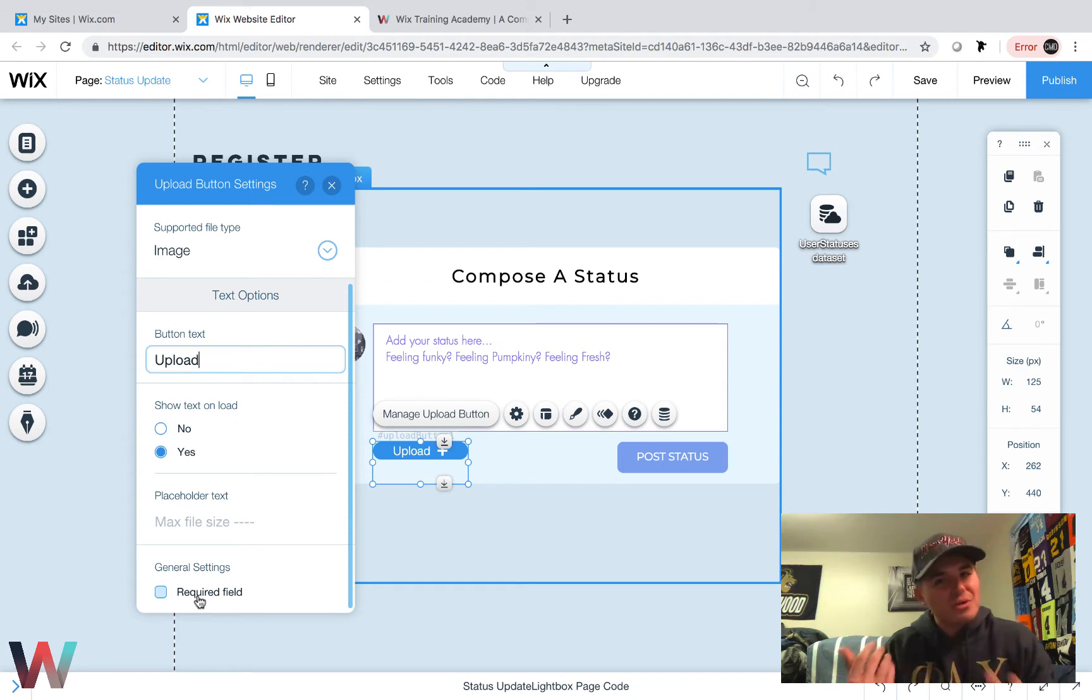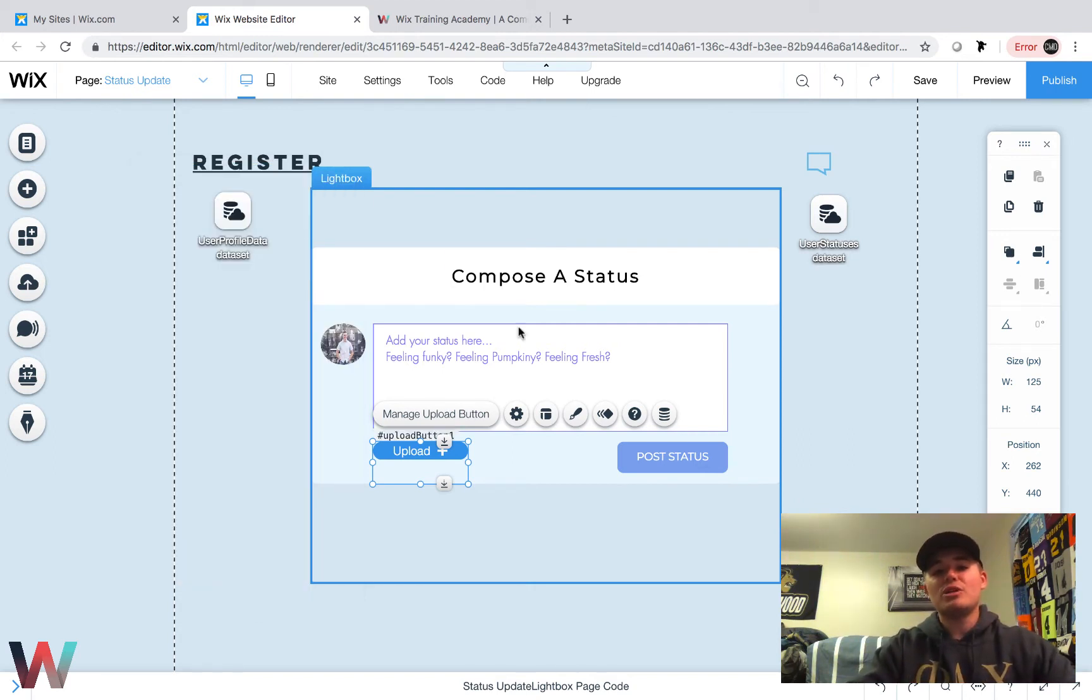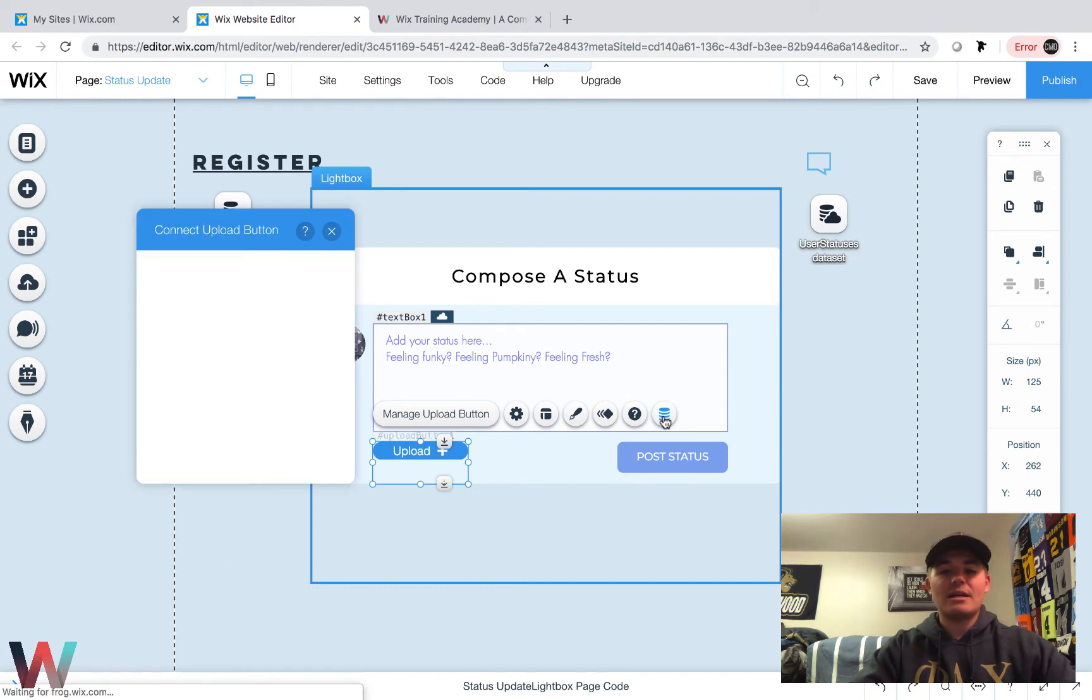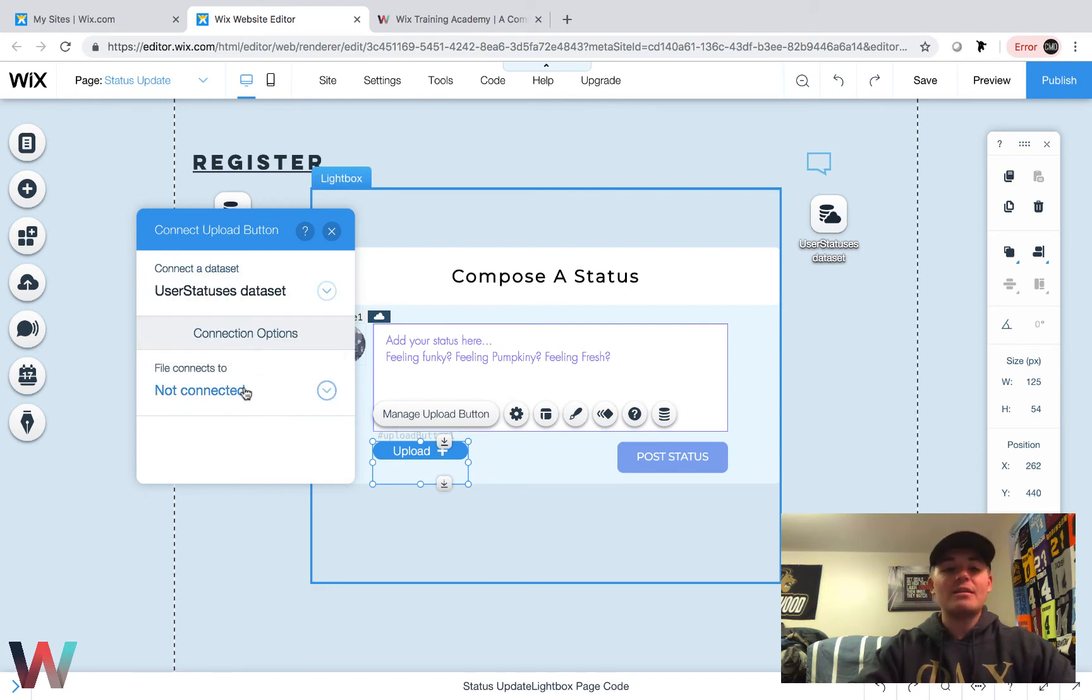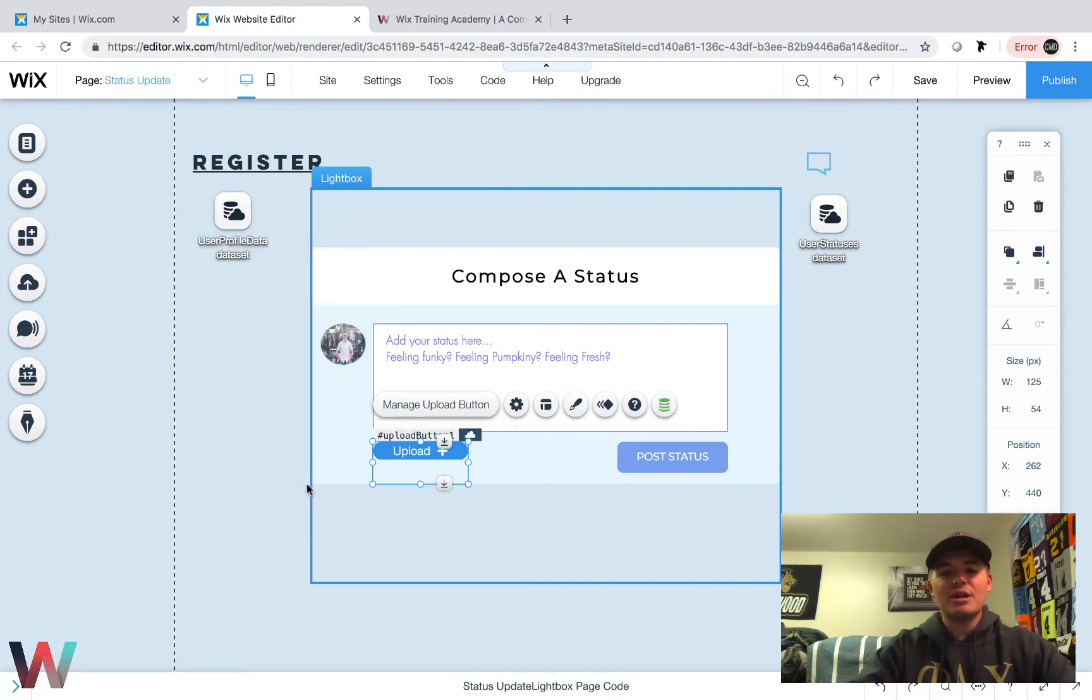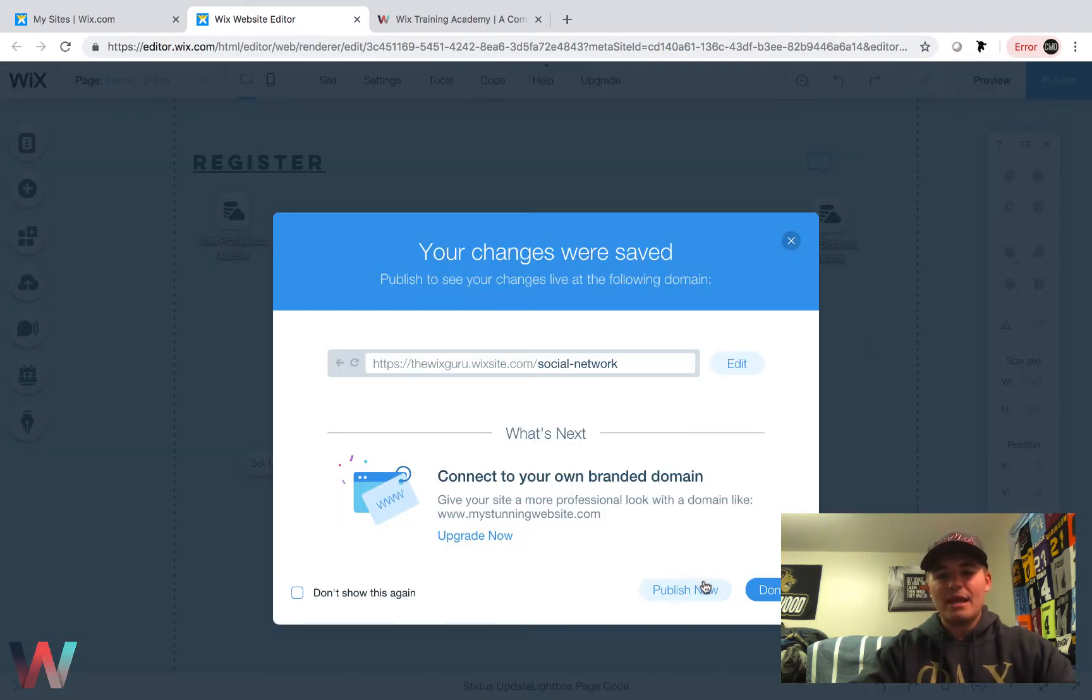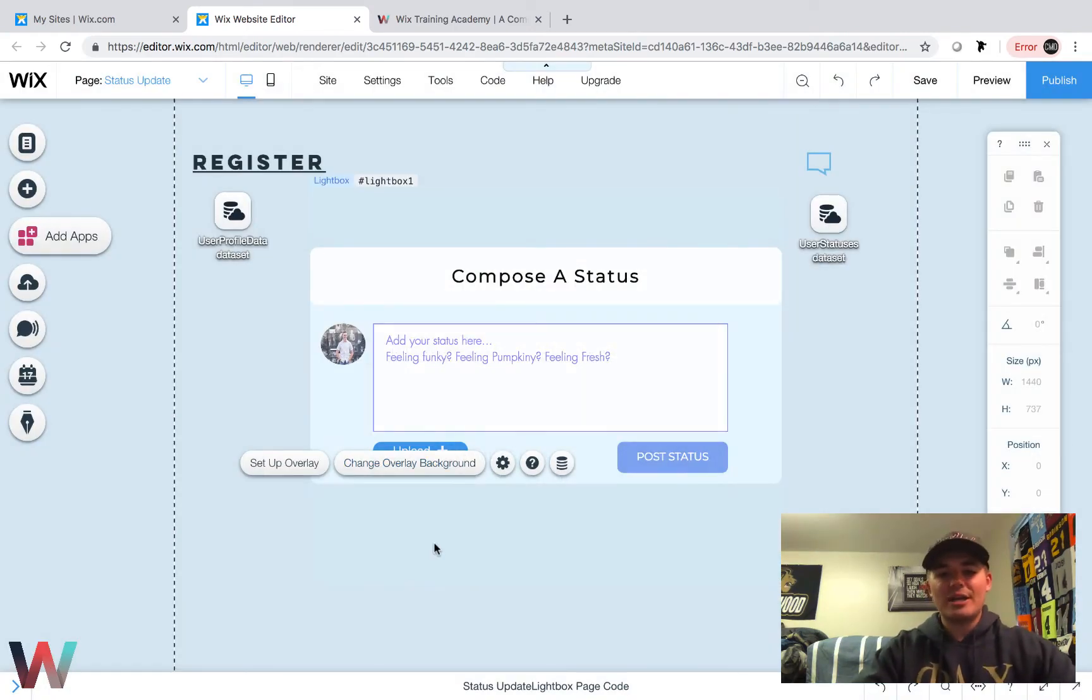Now what we have to do is connect our upload button here to our data. We'll click Connect to Data, and then we'll choose the dataset, which is the user statuses dataset. And then the file connects to image, so this is going to be the image they could upload. Then we simply click off and we're good there. So now we've got our upload button. I'm going to save that, always save your work, and then I'm going to publish it, always publish your work to make it live.